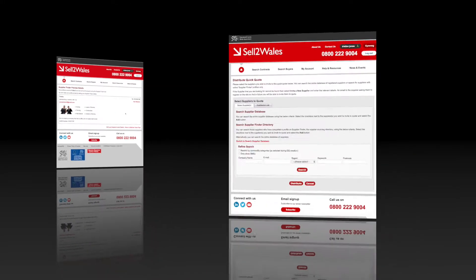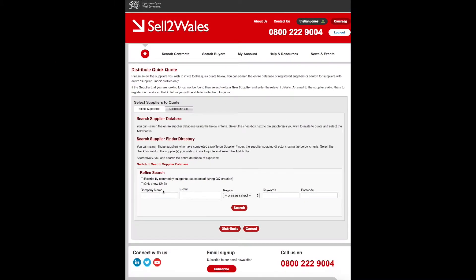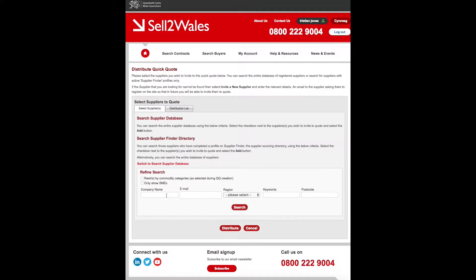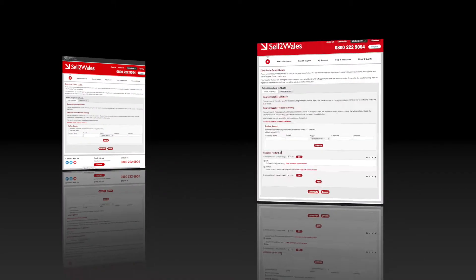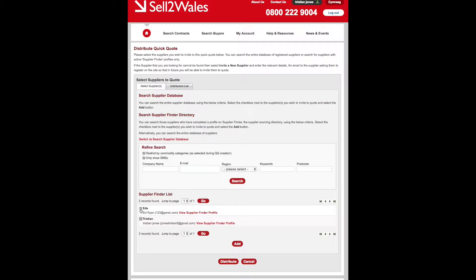You can further filter and narrow your search criteria by company name or email. You can then choose to include which ones you want to invite to quote using the tick box, and press add.